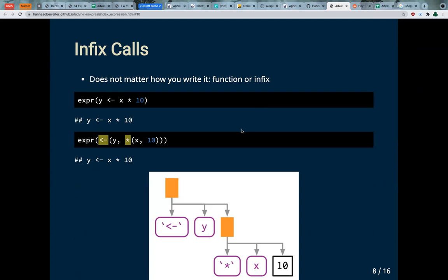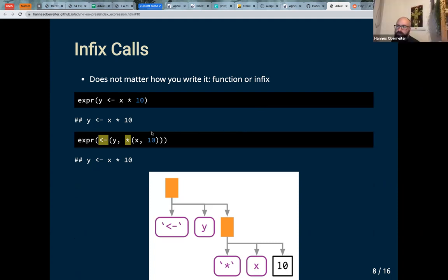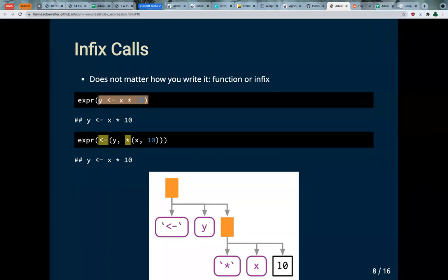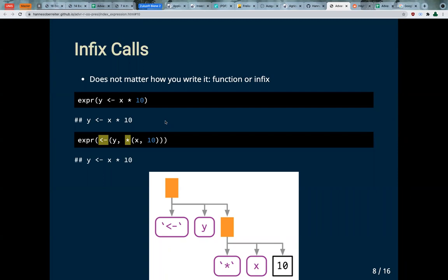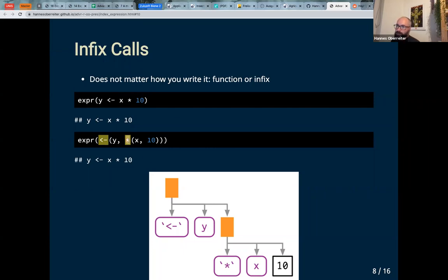Is there any reason we'd write expressions in infix format? I would always write it the standard way because it makes sense in my head. But it's also an R-specific thing — not every language supports infix operators. In JavaScript, for example, there's no infix multiplier. In other languages you would write something like multiply and then your vector of numbers.